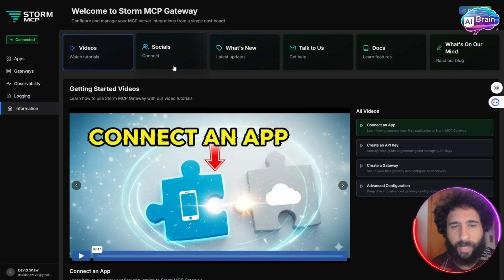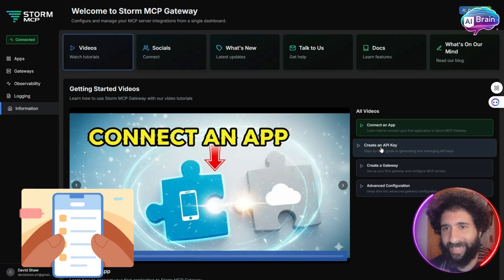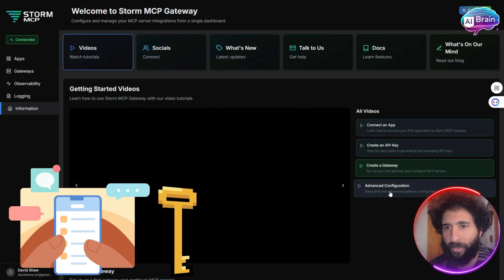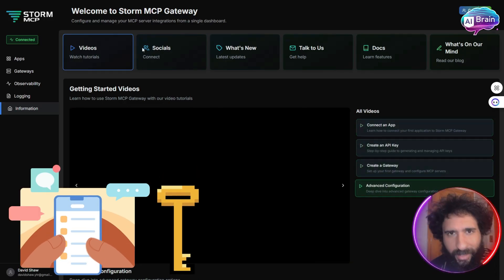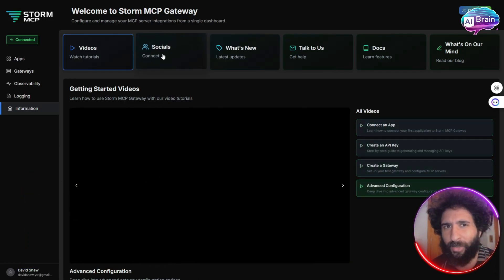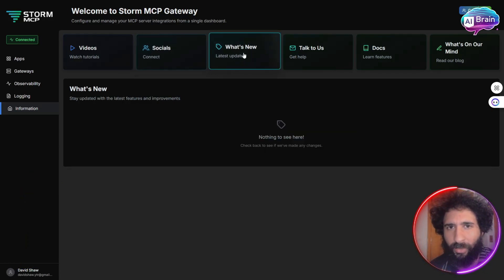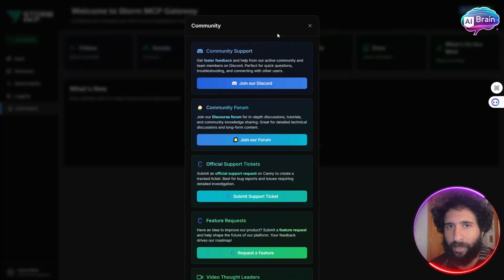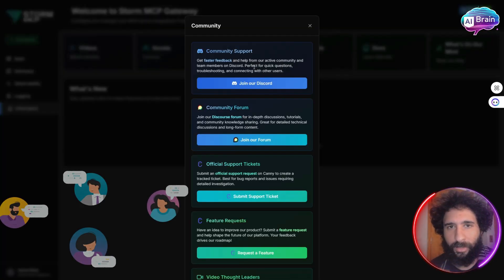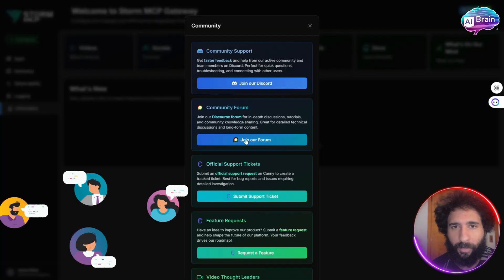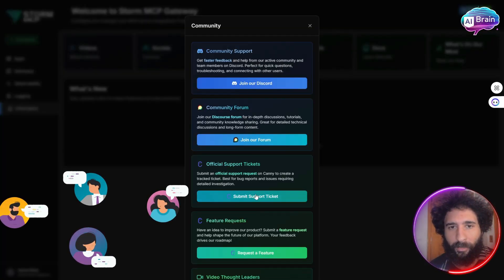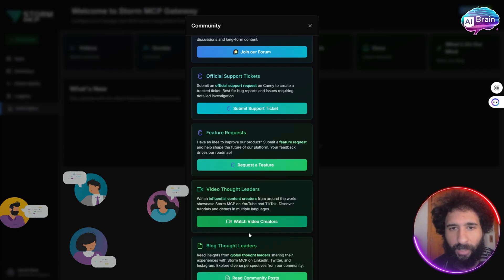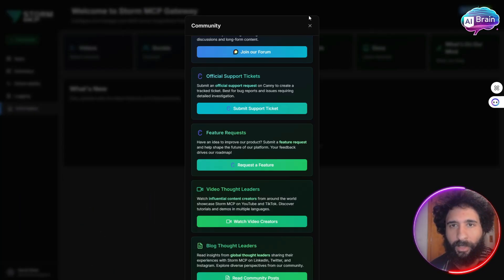Also, we have the information section. This will give you a guide on how to connect your apps, your API keys, your gateways. So instead of trying to juggle APIs or juggle different things, you can just get help from the community, the forum, get tickets if you need it, or even take a look at their blog.